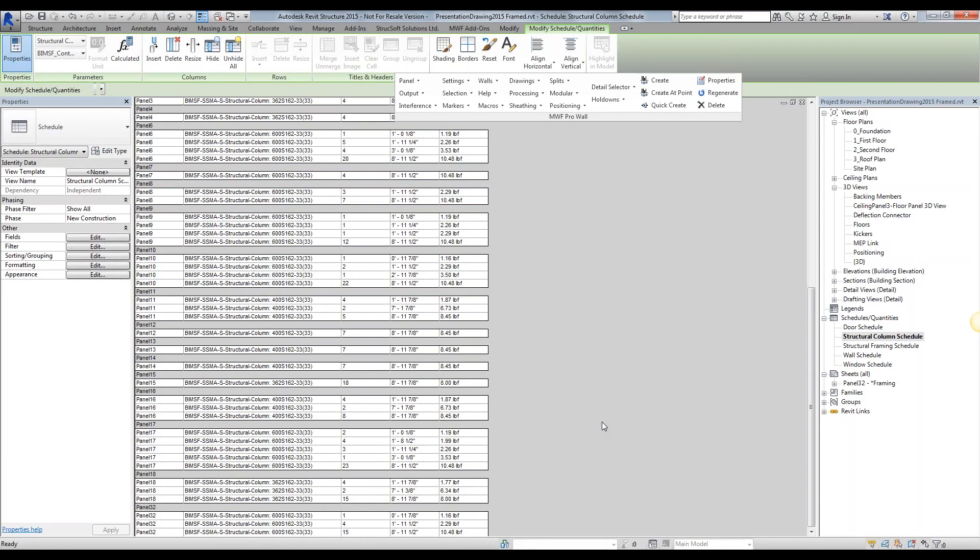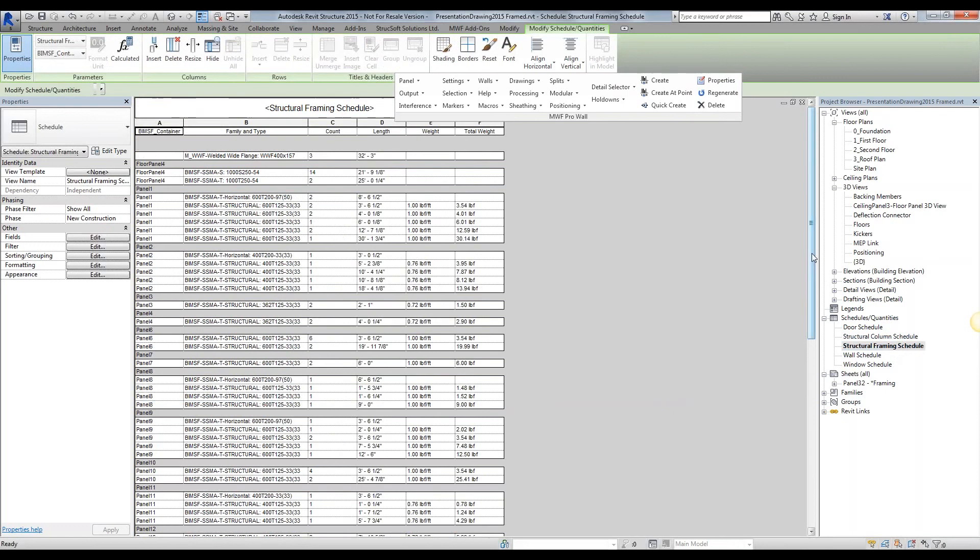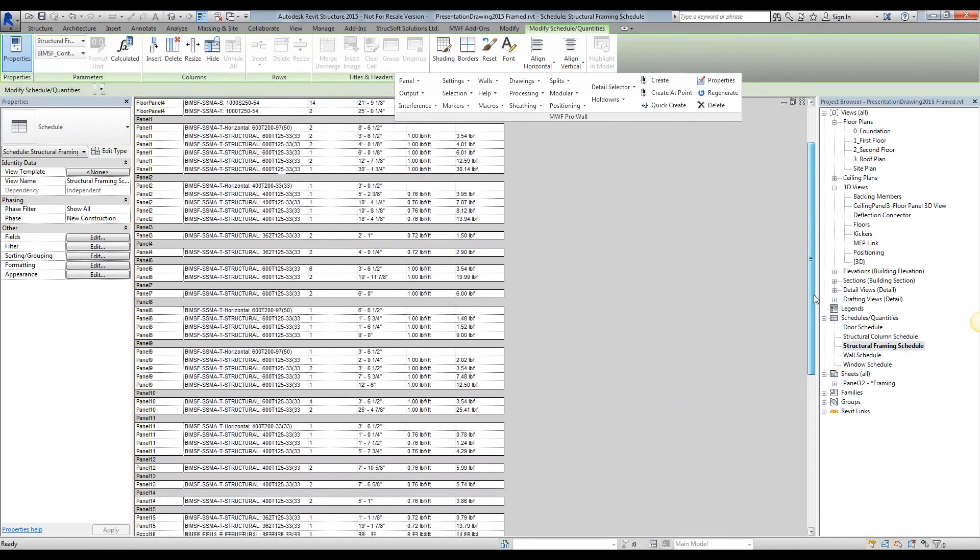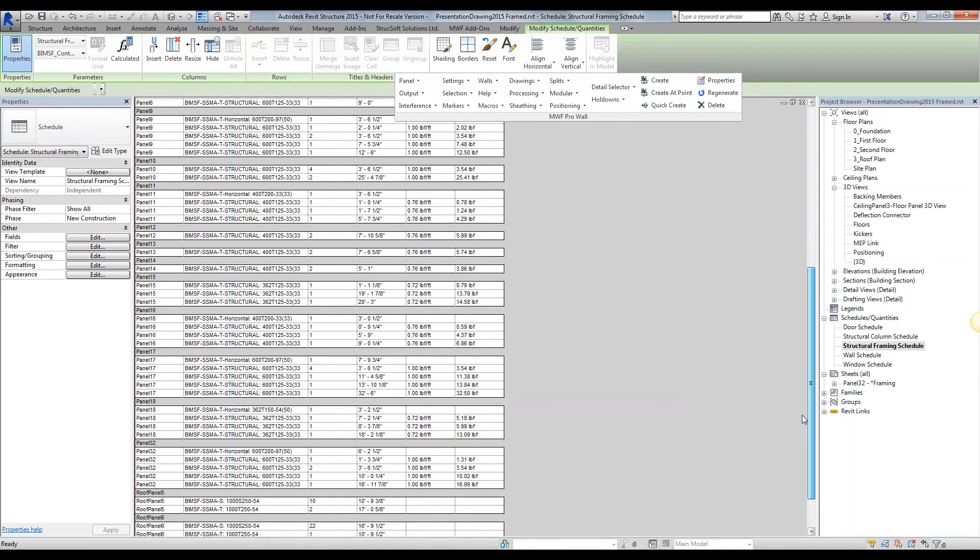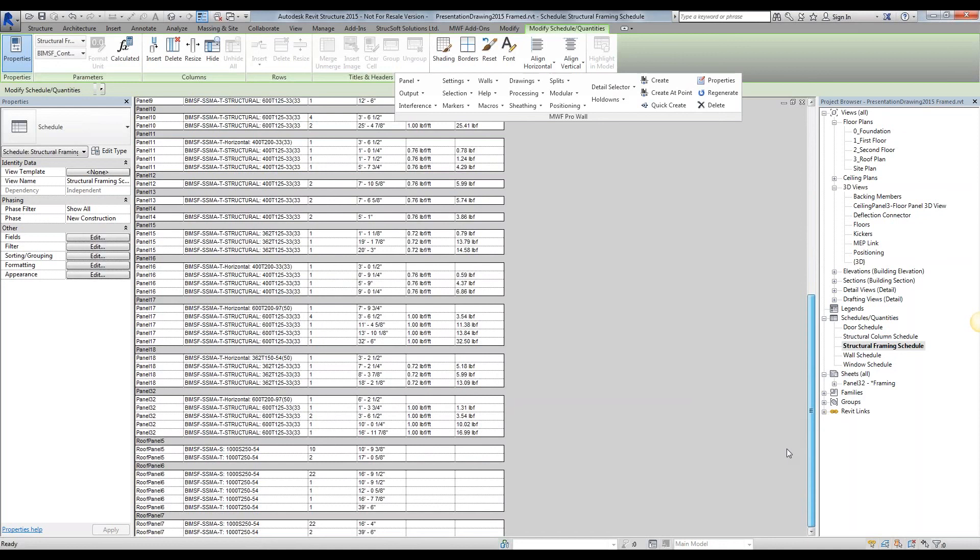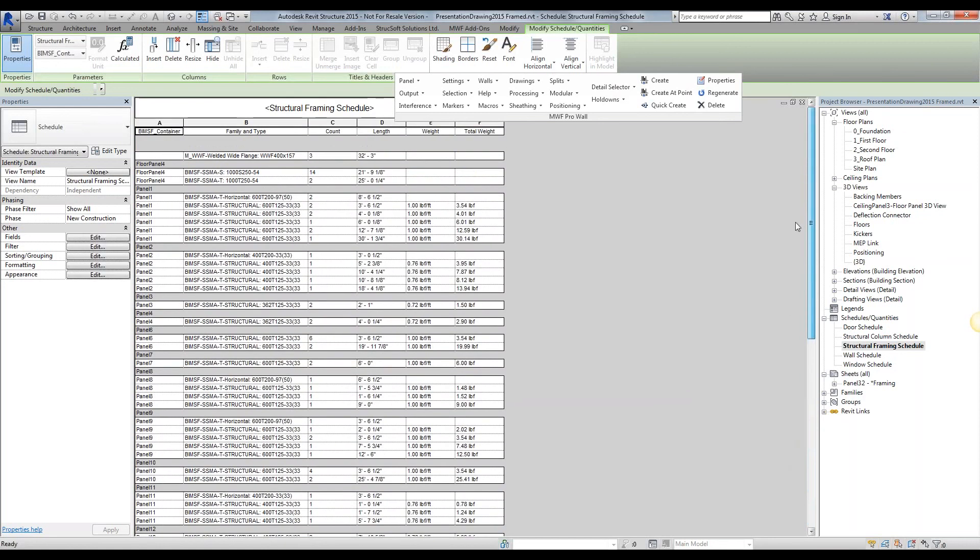I also went ahead and created a structural framing schedule that tells me exactly what my horizontal members are, giving me weights, etc. Thank you very much, guys. This has been effective. See you guys next time.